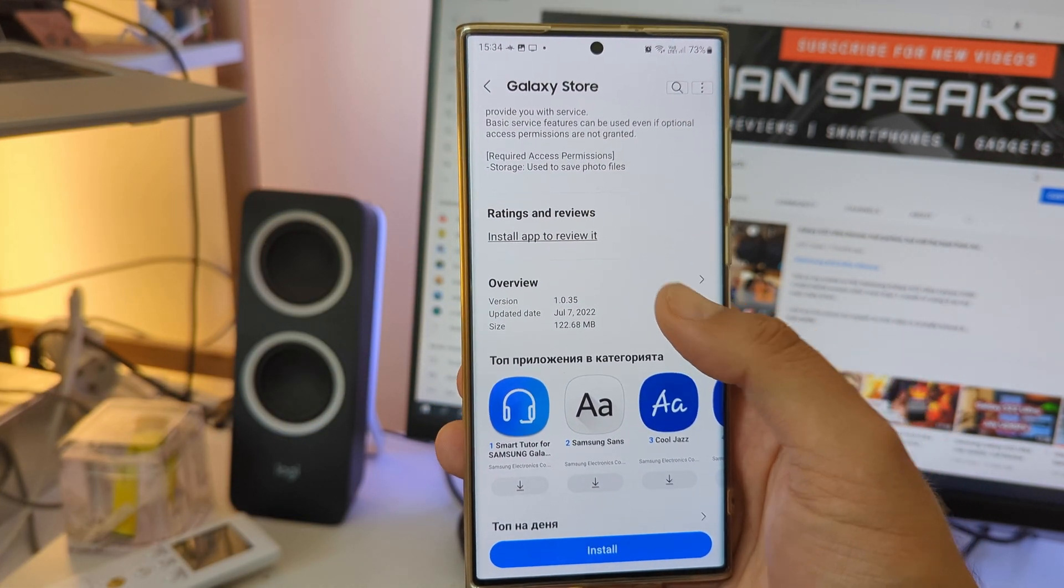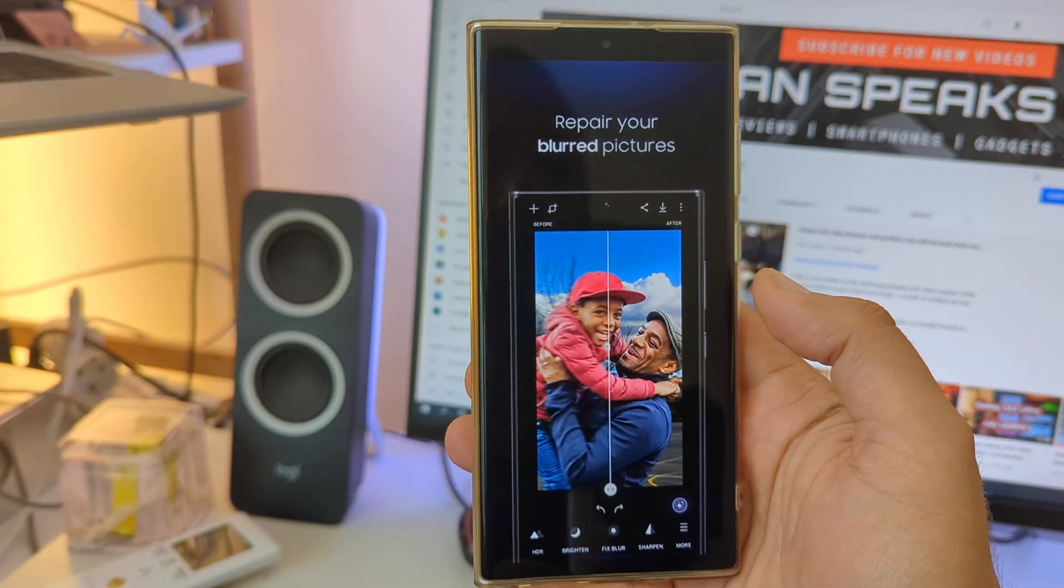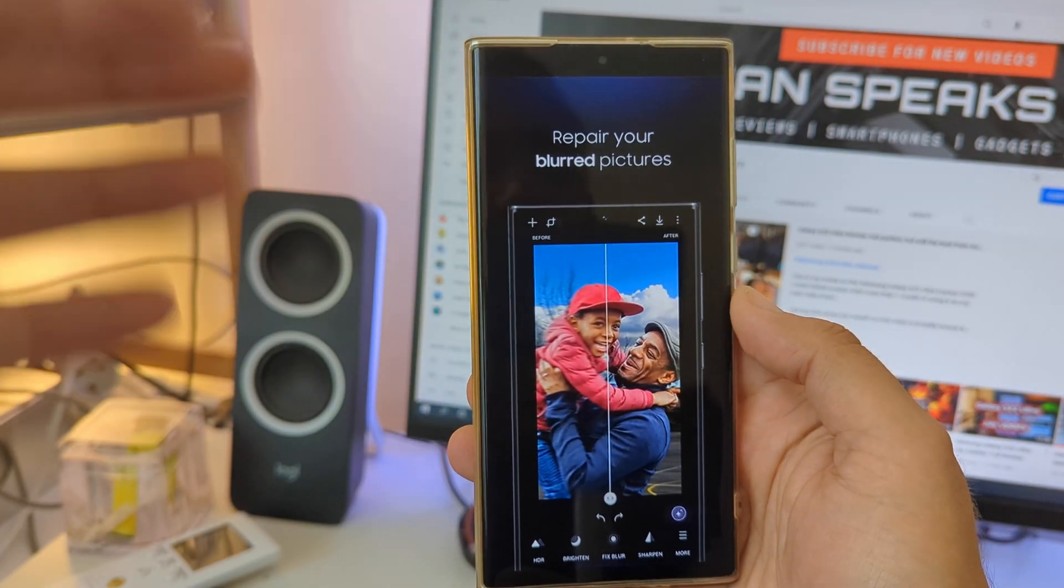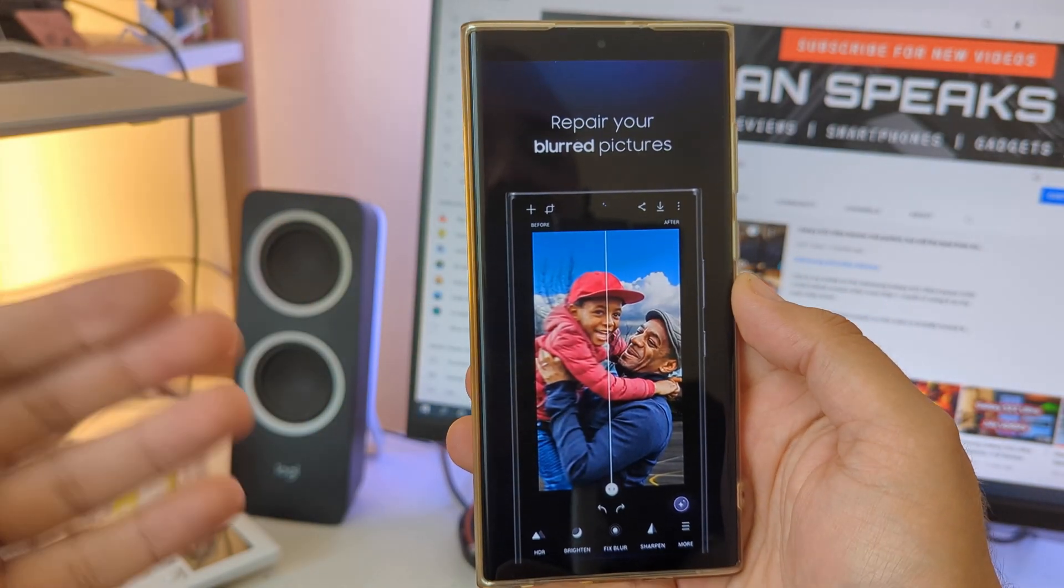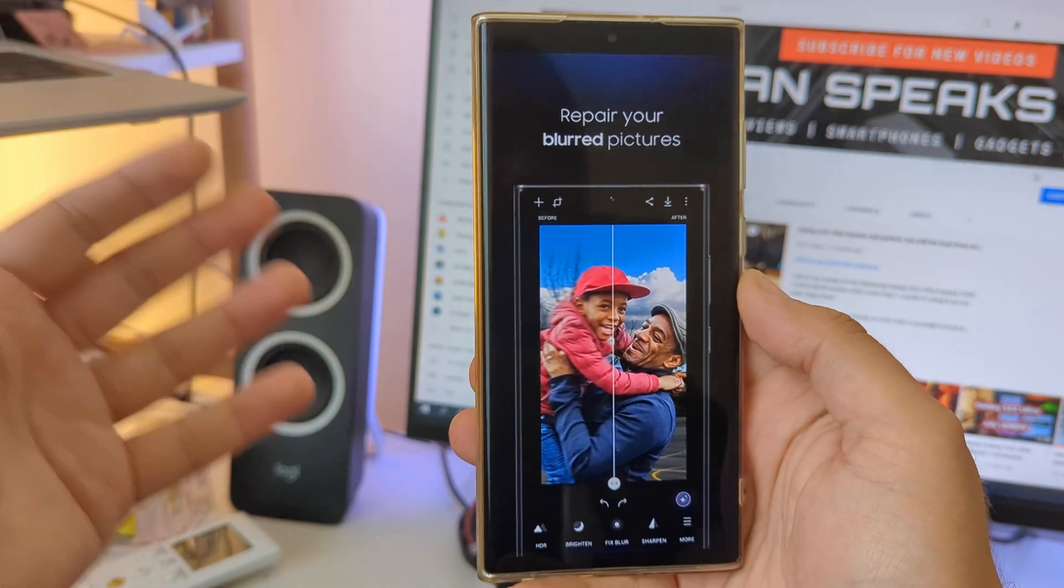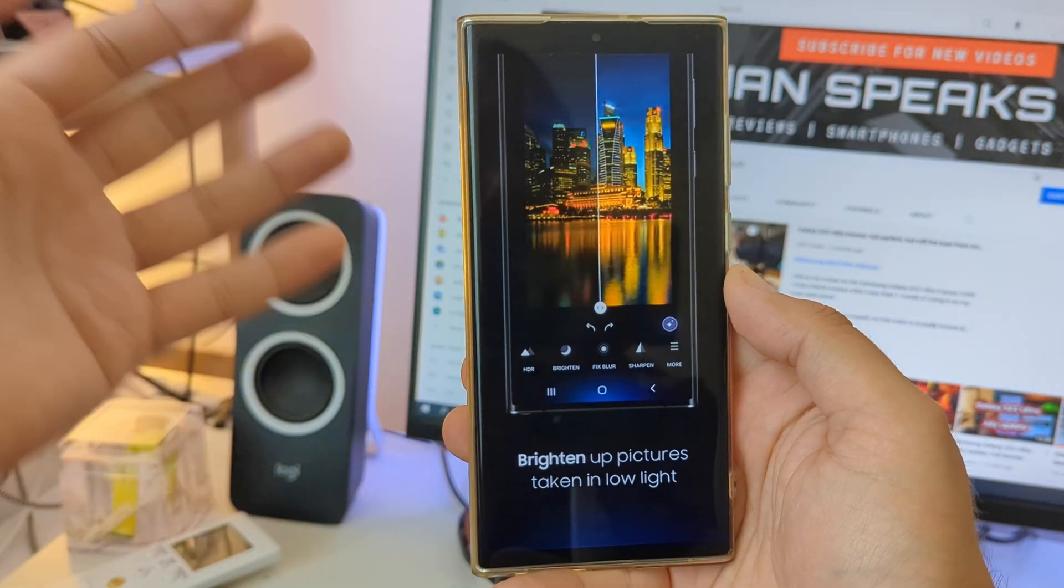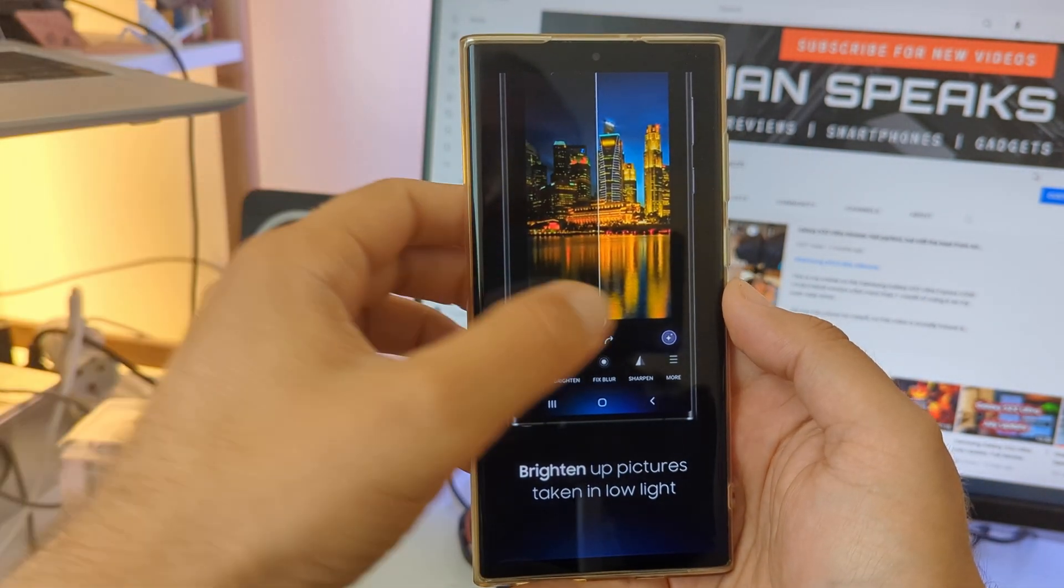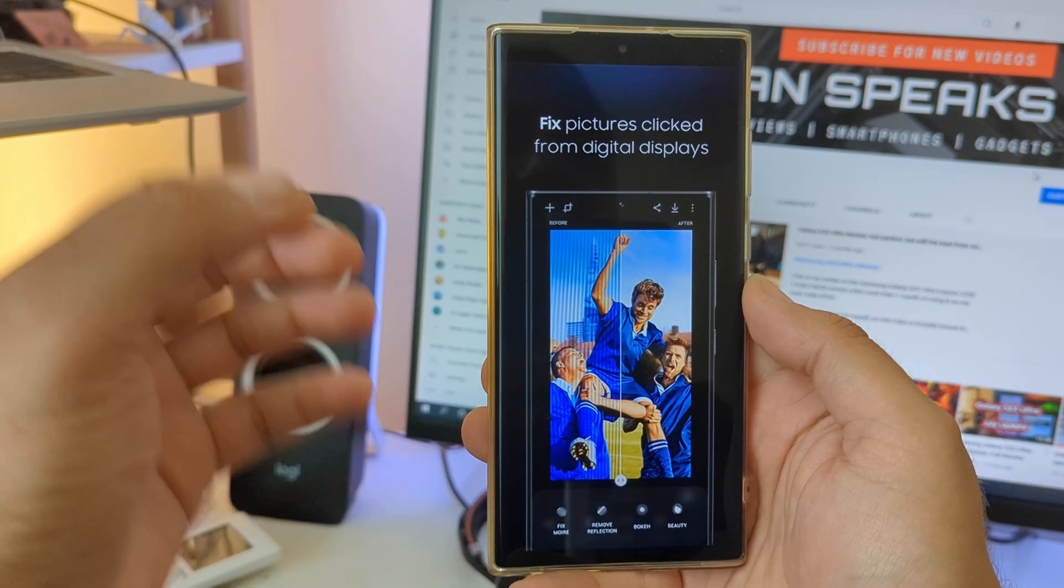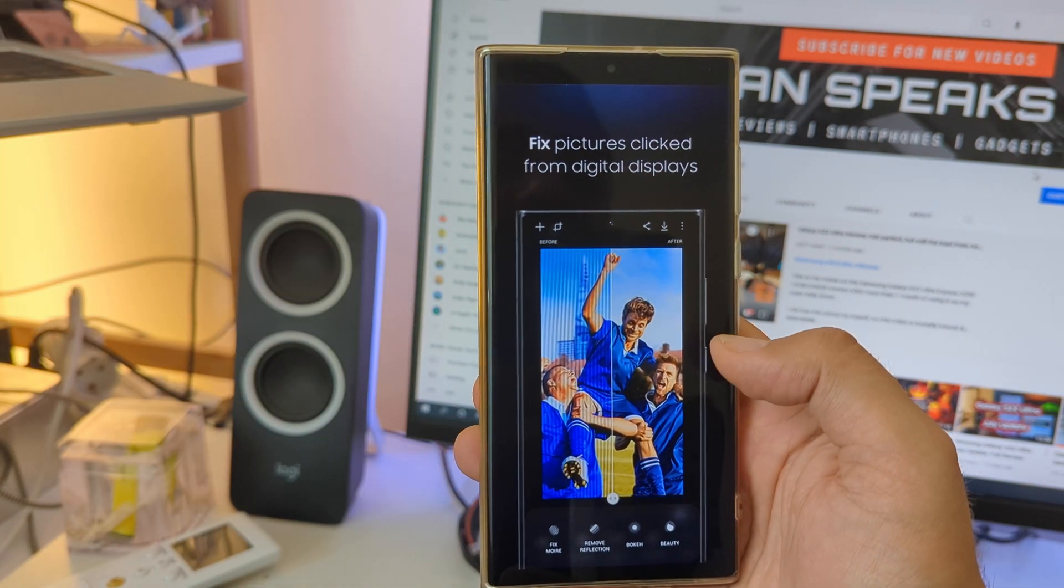Read the description, installed and tested. But apparently you can repair your blurred pictures, you can also brighten up pictures taken in low light, fix pictures clicked from digital displays, which I'm gonna test.